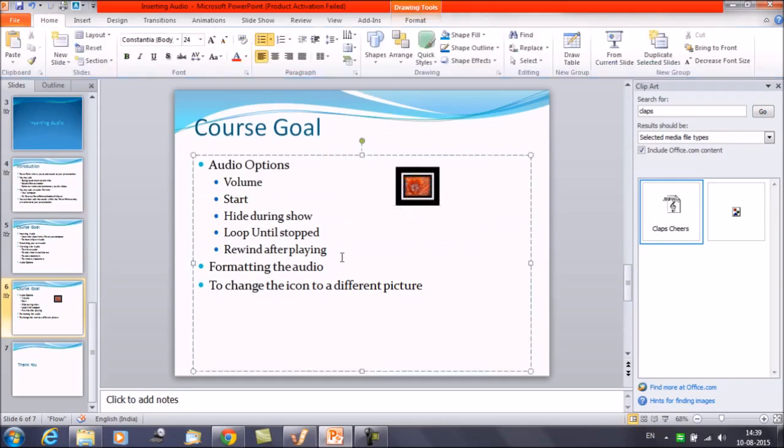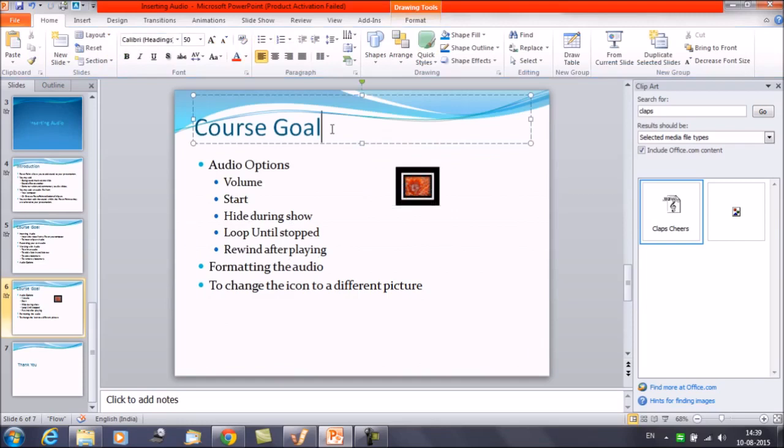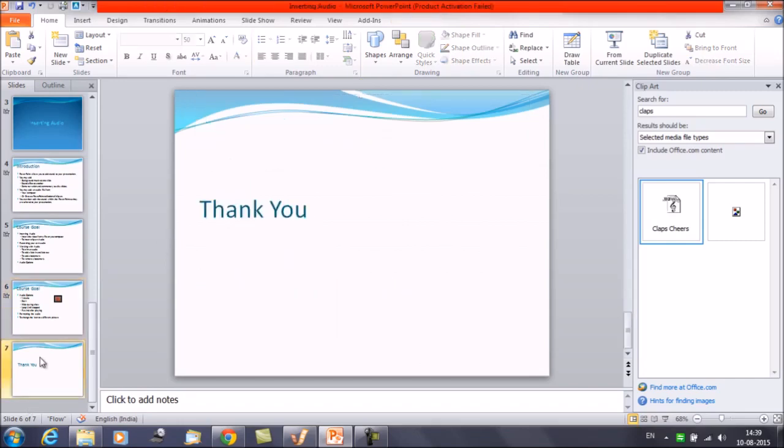So that was it for today's session. That was about inserting the audios. I hope we understand that how we can add the audio in the file. And what are the operations that we can perform. We can try to tune it down to the particular presentation. So that was it for today's session. Thanks everyone. Thank you for watching Edupedia World videos. Thank you.